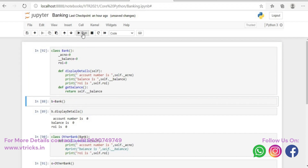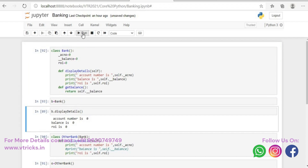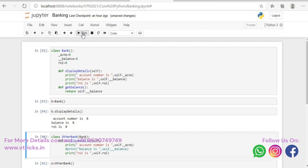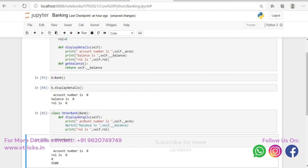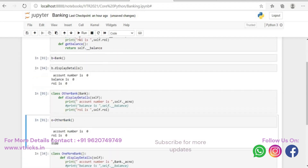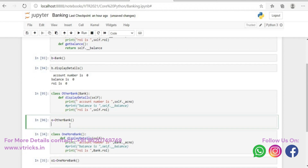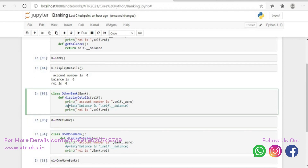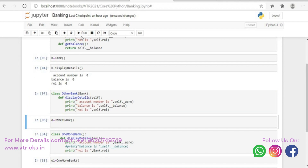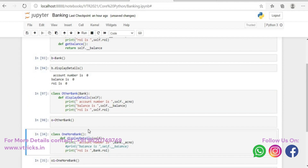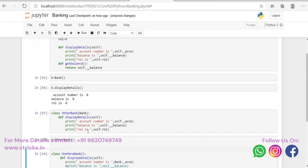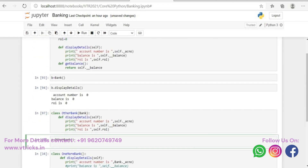Let me check this now. I create an object of bank and call b dot display_details — account number, balance, everything is zero. Now I'll create OtherBank, which is inheriting Bank. When I create an object of OtherBank, we get an error. It says self dot balance is not accessible, because self dot balance is a private variable of Bank, so it is not accessible.